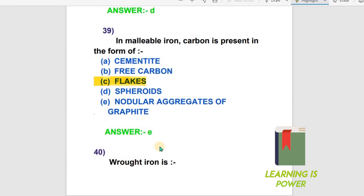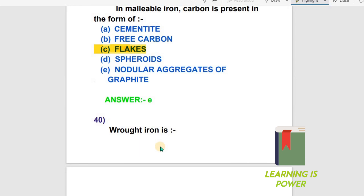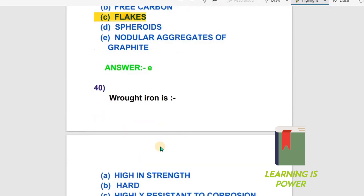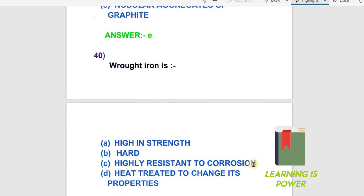Question 40: Wrought iron — Option A is a certain type, Option B is hard, Option C is high resistance to corrosion, Option D is related to change in properties. Wrought iron is highly resistant to corrosion. Option C is the right answer.